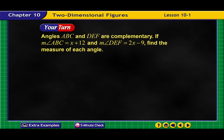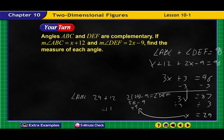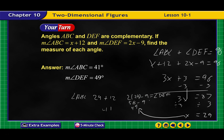Complementary means they sum to 90. These two angles added together equal 90, so we substitute in X plus 12 for one angle and 2X plus 9 for the other, solve for X, and get X equals 29. Putting that back in: X plus 12 gives 29 plus 12 equals 41, and 2 times 29 minus 9 equals 49. And 49 plus 41 equals 90 — correct!